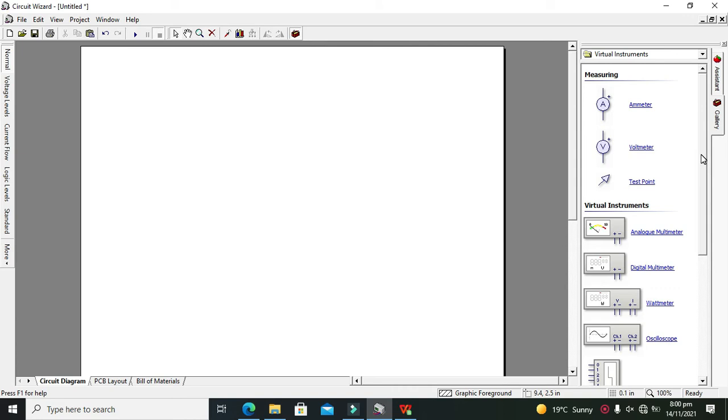As we know that in a series circuit, all the components or elements are in a single pathway, means that there is only one path on which all the components are placed.